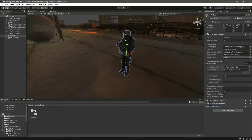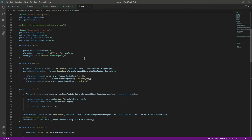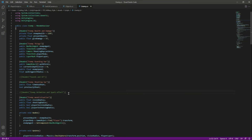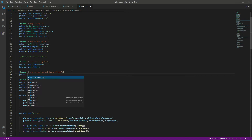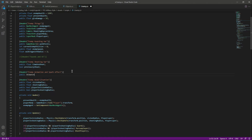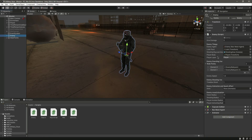Hello and welcome back. In this video we will add animations to our enemy. Open up the enemy script and at the top, inside the enemy animation header, we will create a public Animator and name it as enemy. Now let's assign the animator — click on the enemy and drag and drop the animator right there.